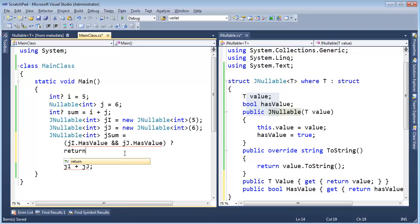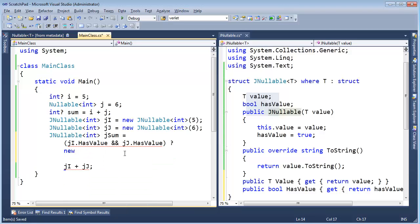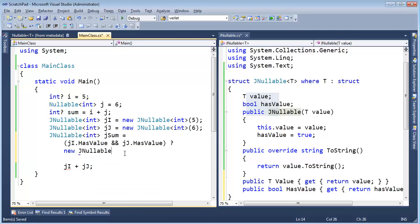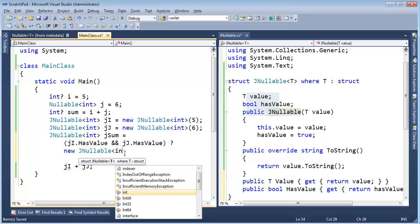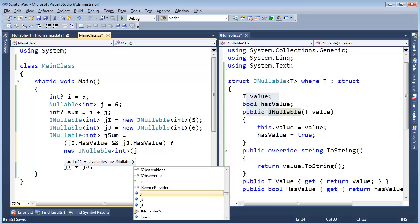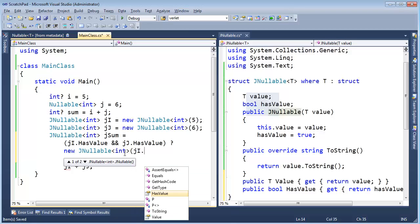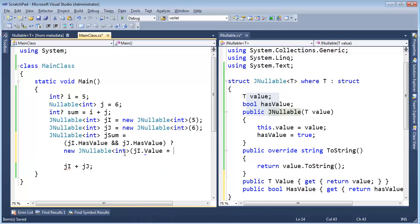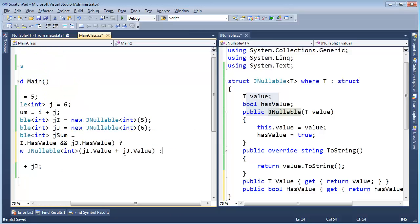Then return new, or not return, just yield a new j nullable of int j i dot value plus j j dot value. Pretty straightforward, I hope.